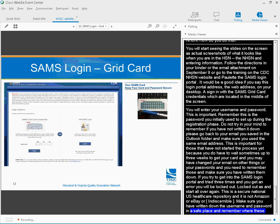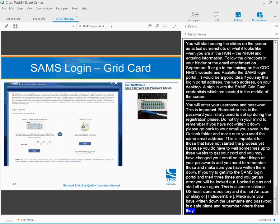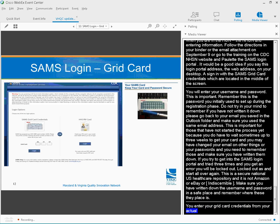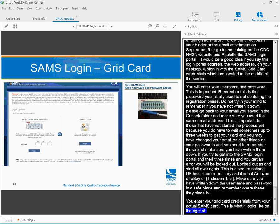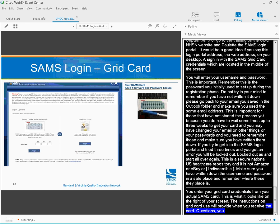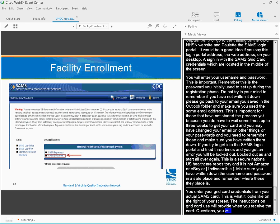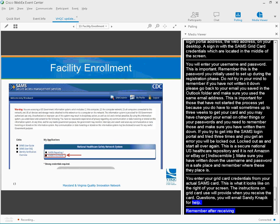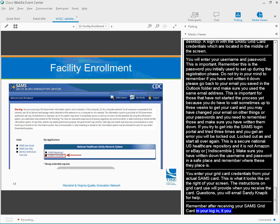You're going to enter your grid card credentials from your actual SAMS card. There's a picture of what the SAMS card looks like on the right of your screen. The instructions on grid card use were provided when you received the card. Questions? You're going to email Sandy Navik at VHQC for help. So remember, after receiving your SAMS grid card and you're logging in, now you must enroll your facility. This screen is where you will enter the data from your facility contact form as well as the annual facility survey form.